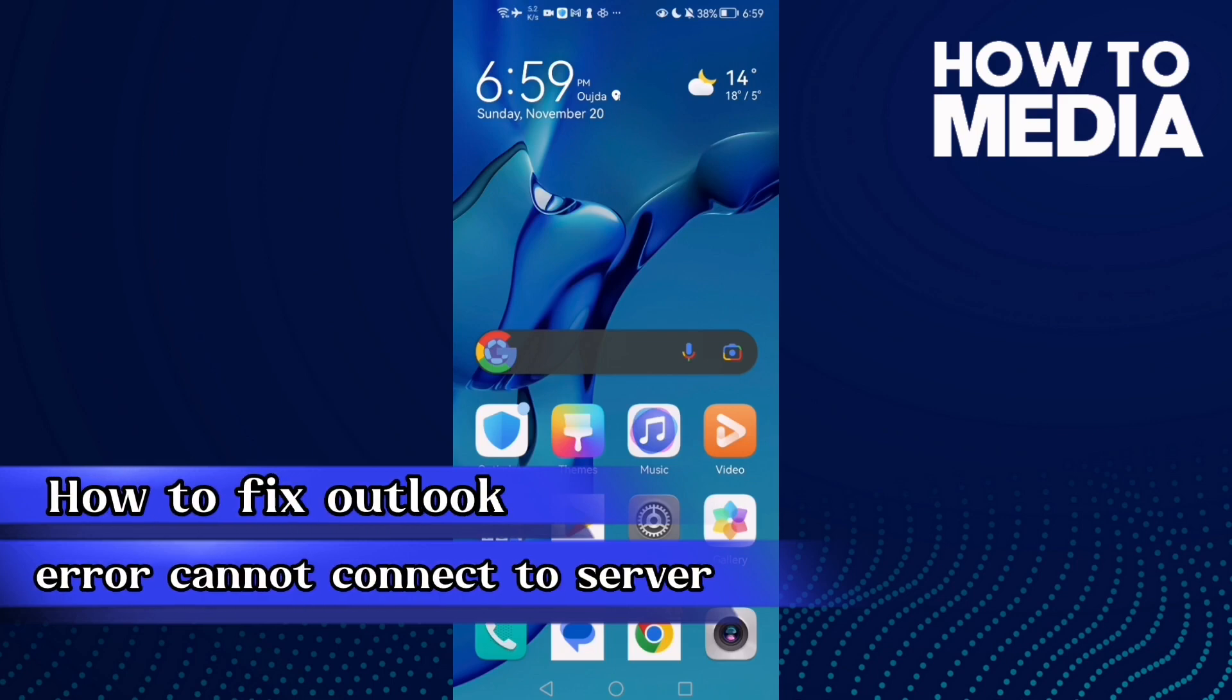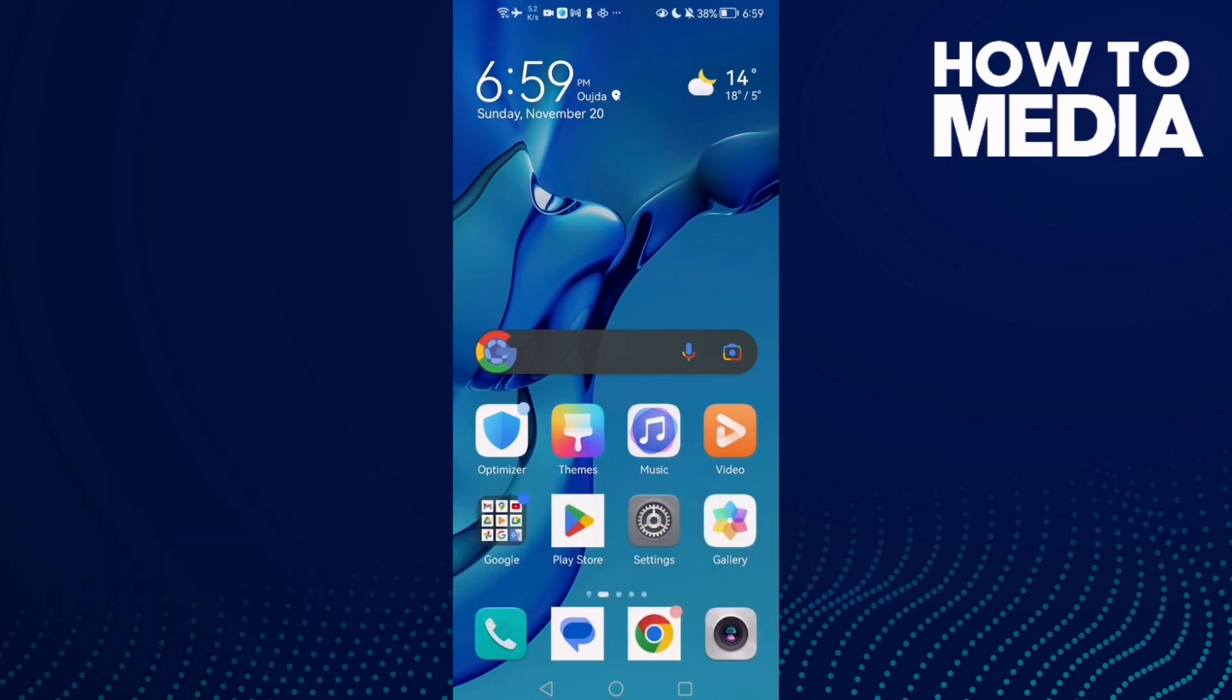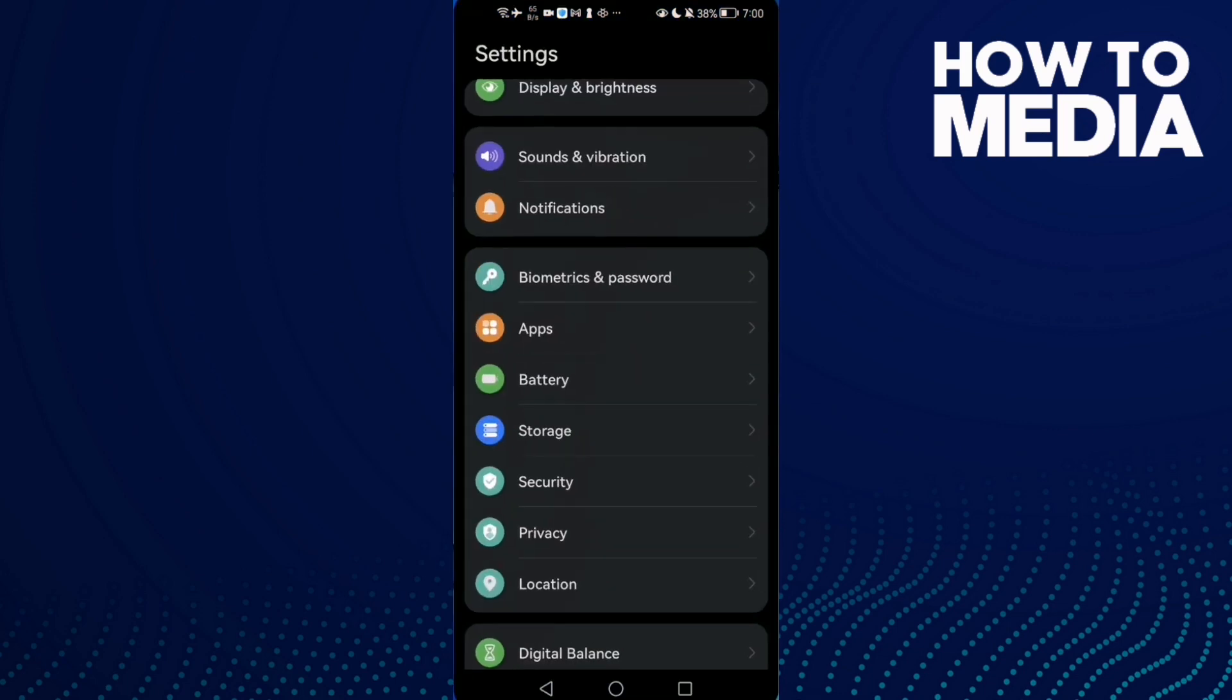How to fix Outlook error cannot connect to server on Android phone. Hello guys, in today's video I'm gonna show you how to fix this problem easy and quick on any Android phone. First, open Settings.